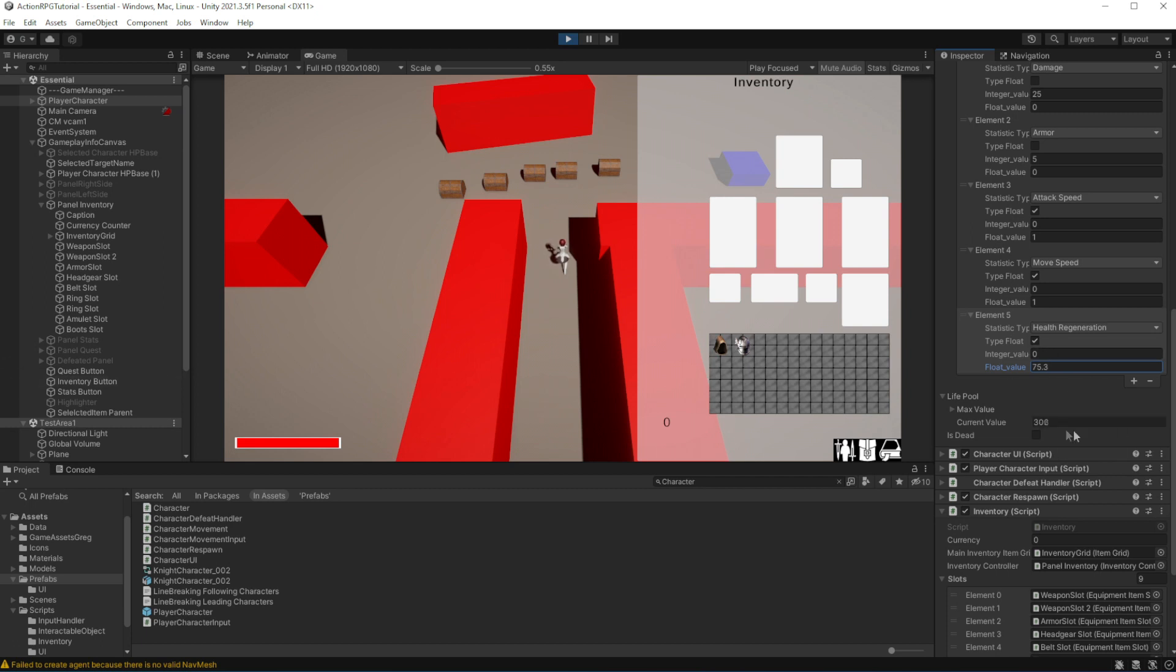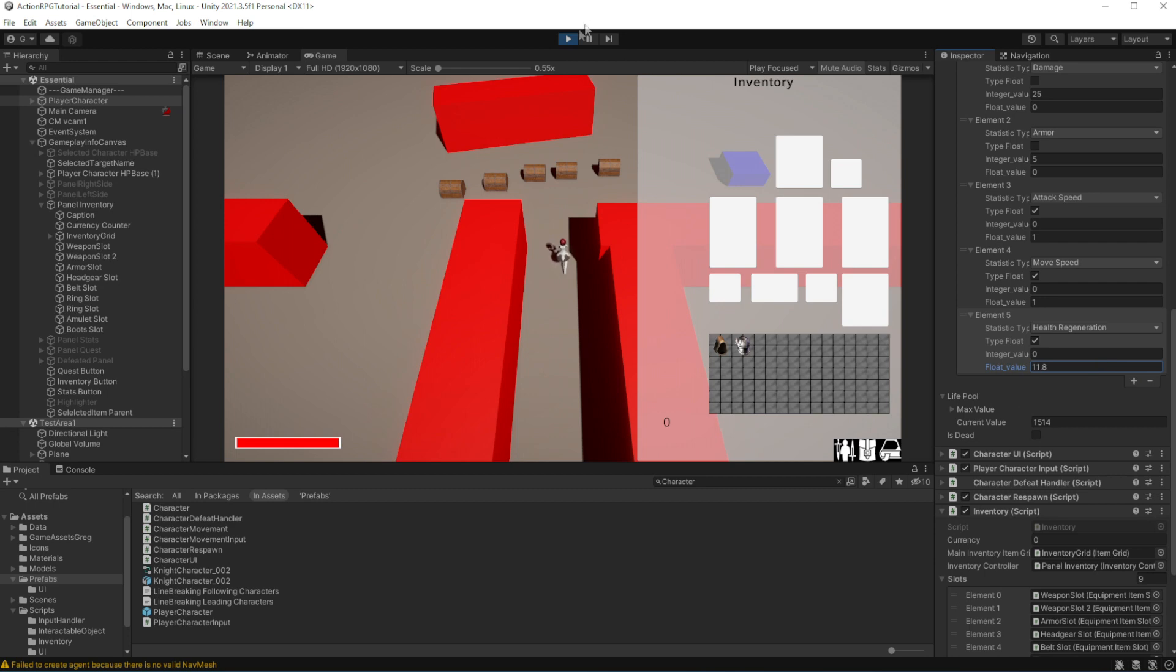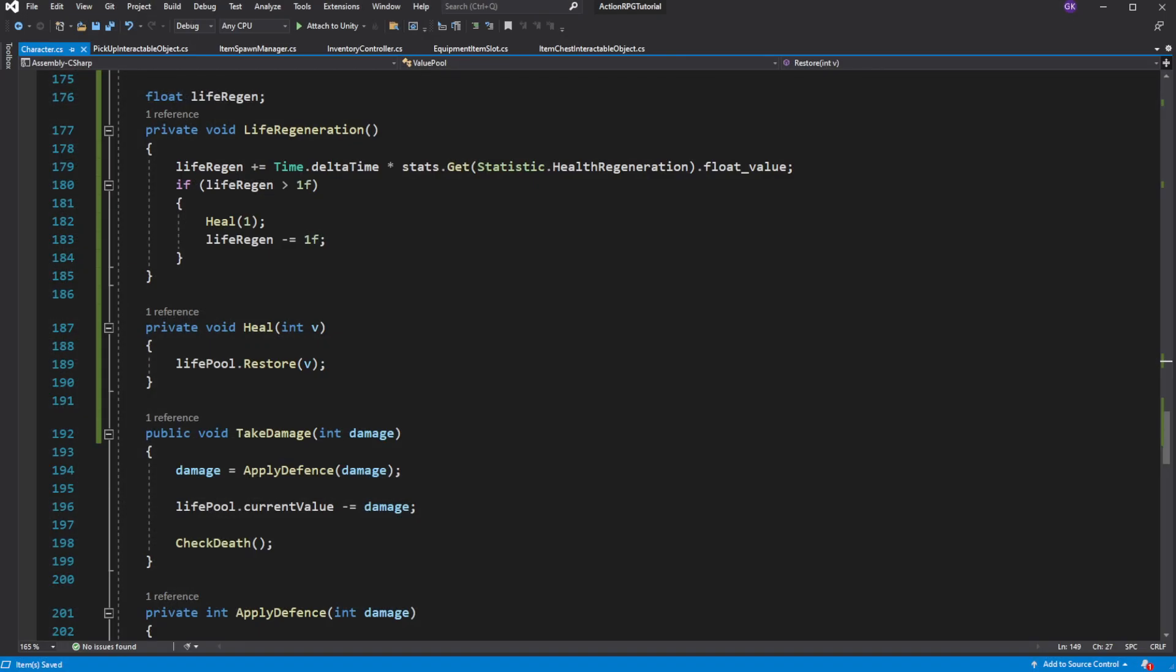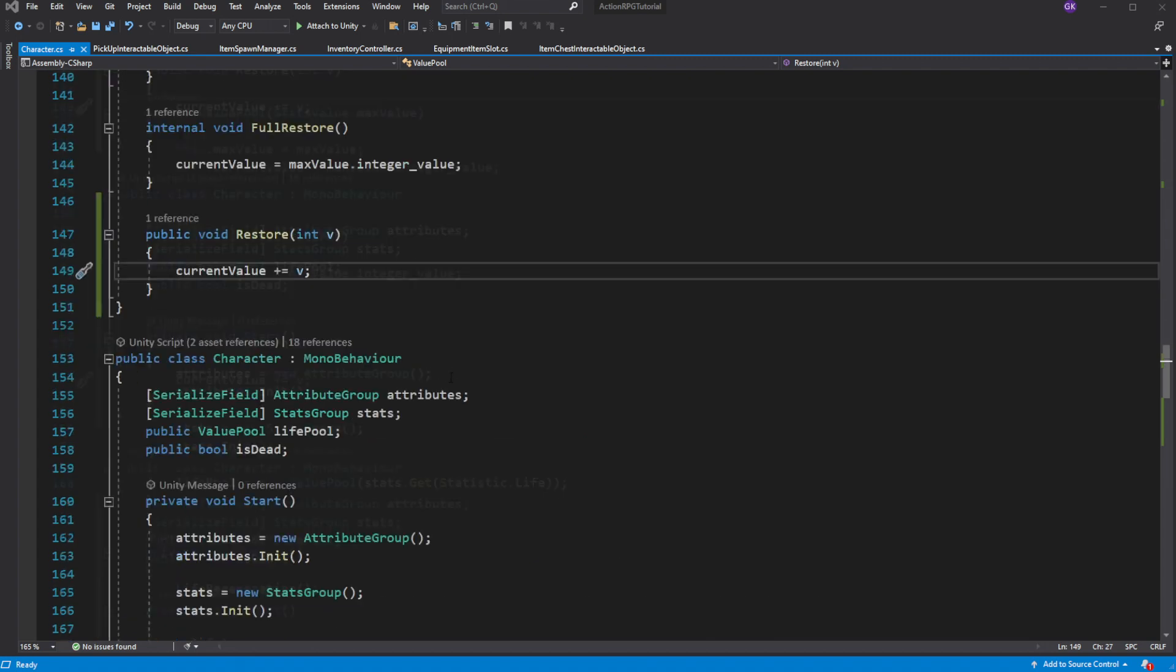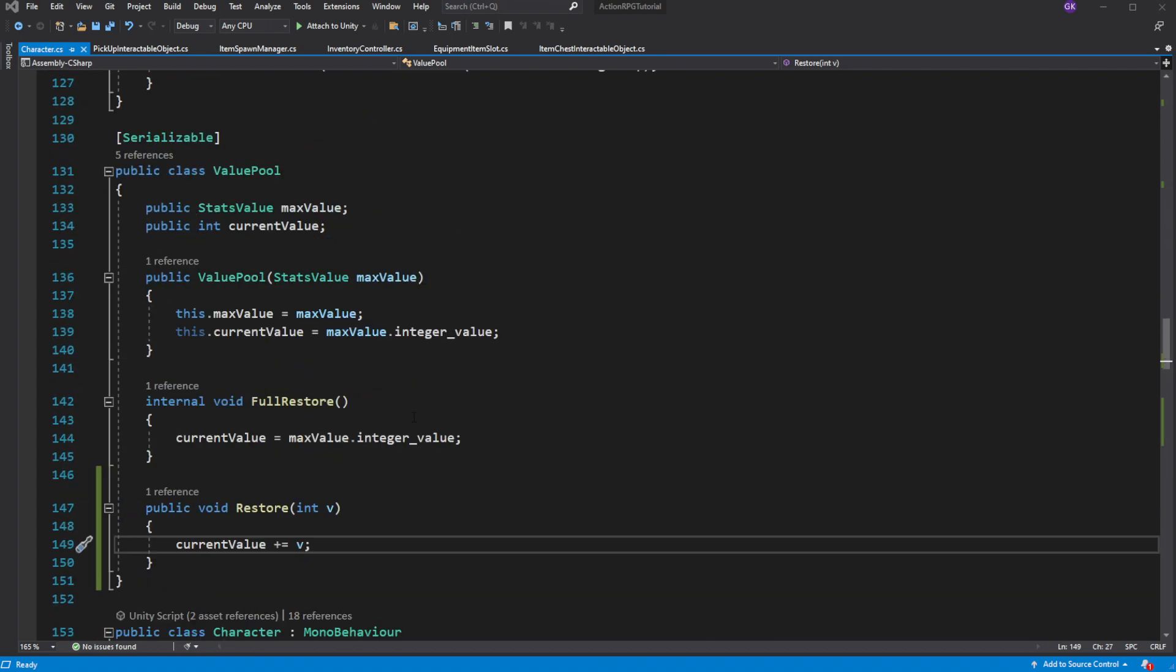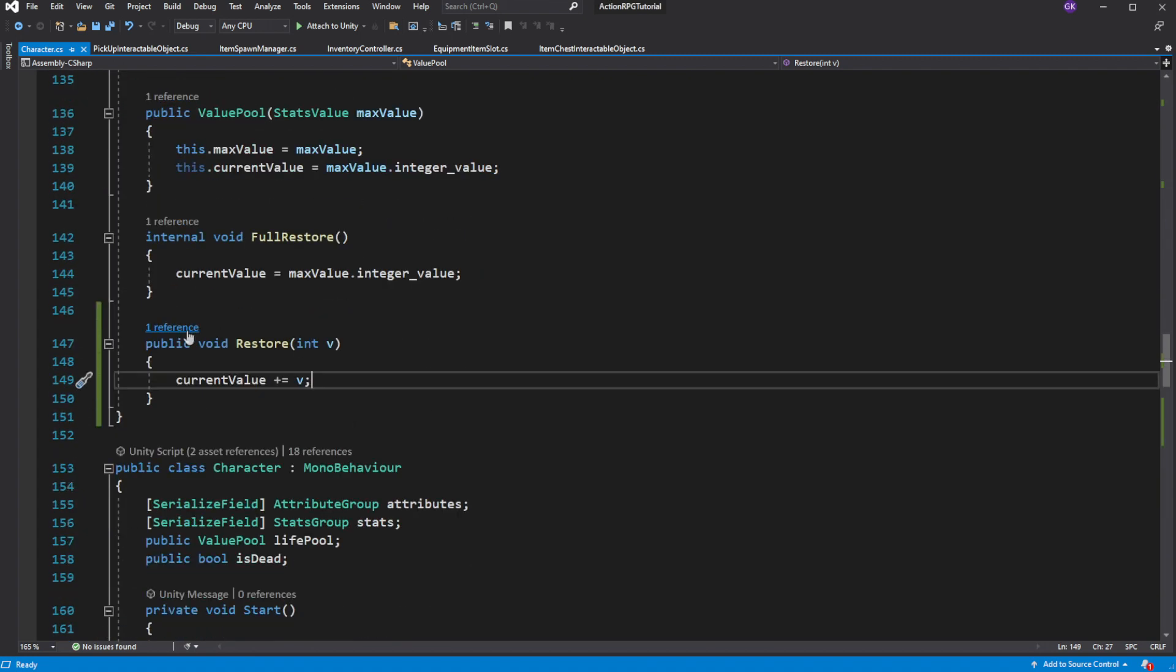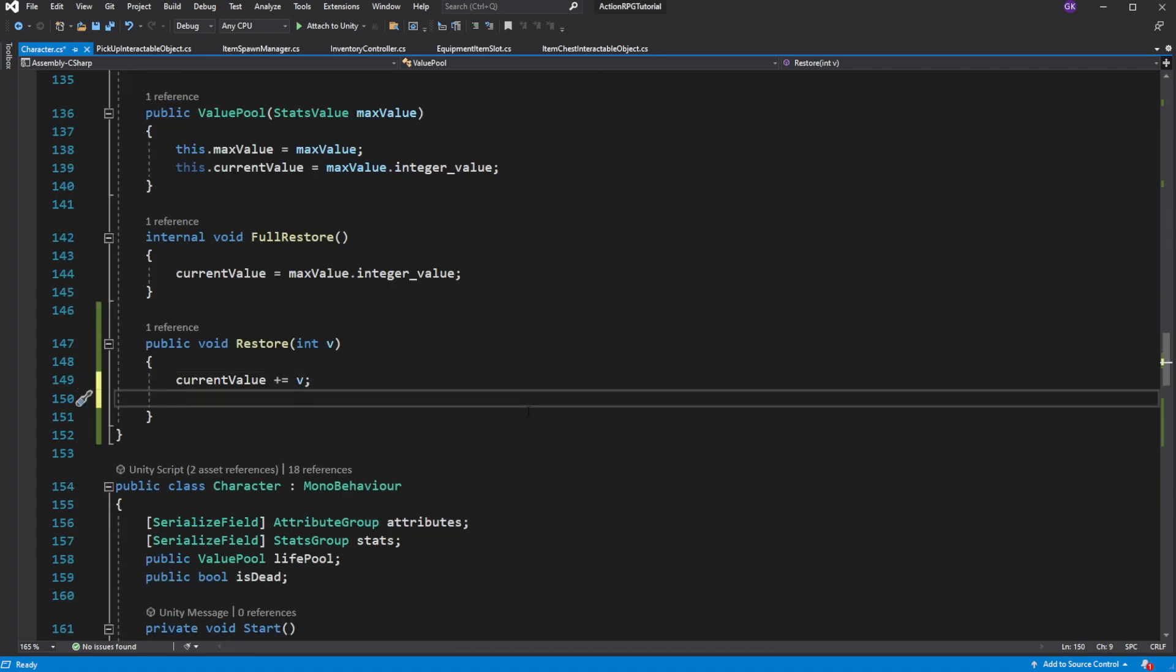But we have an issue. Our health goes over the max limit of our health. No problem. Simple in the life pool class add check so it will not go over the max value.